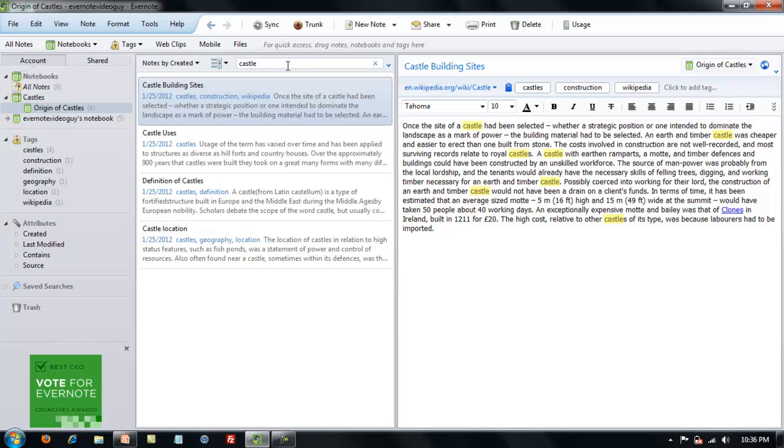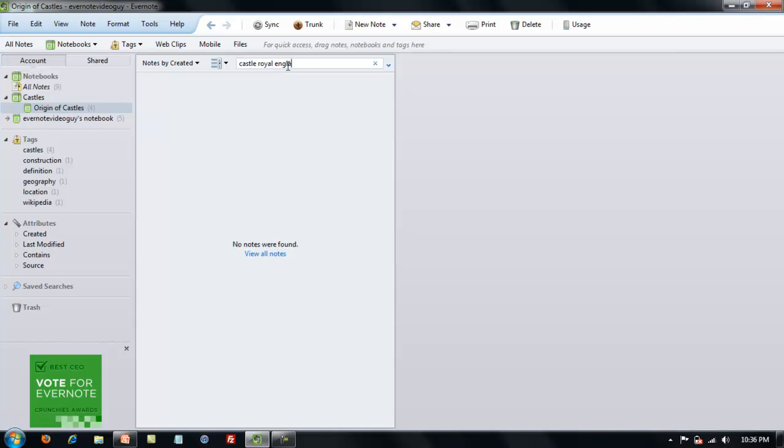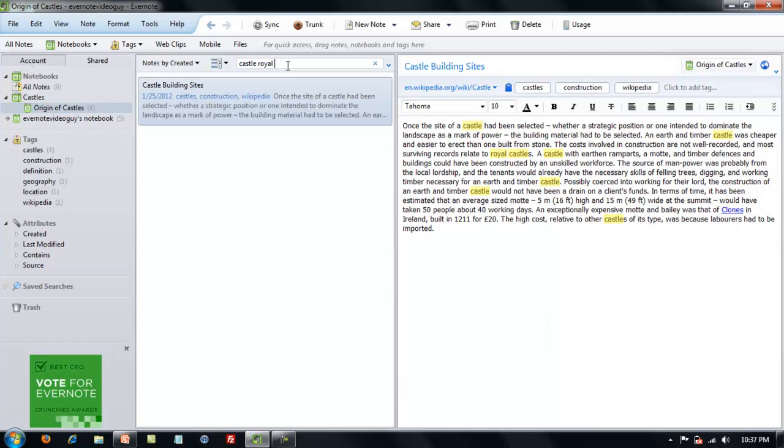Let's put in Castle, Royal, England. There's no notes with that name but there was one with Castle and Royal in it. Here relate to Royal Castles, so you can see that's a pretty effective way to find your notes.